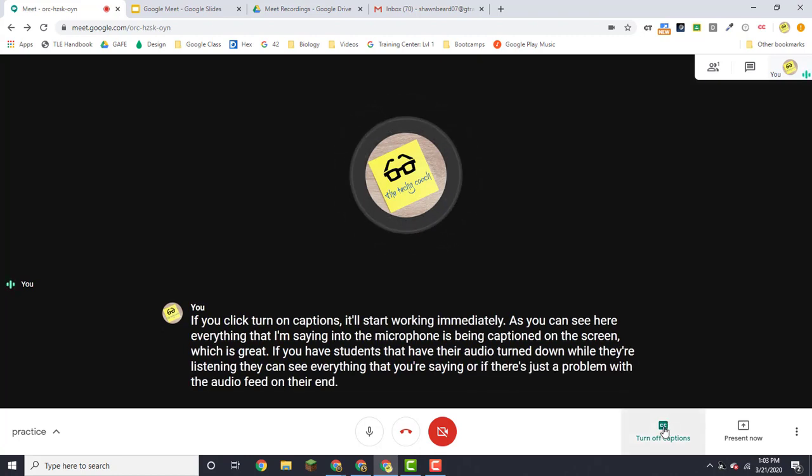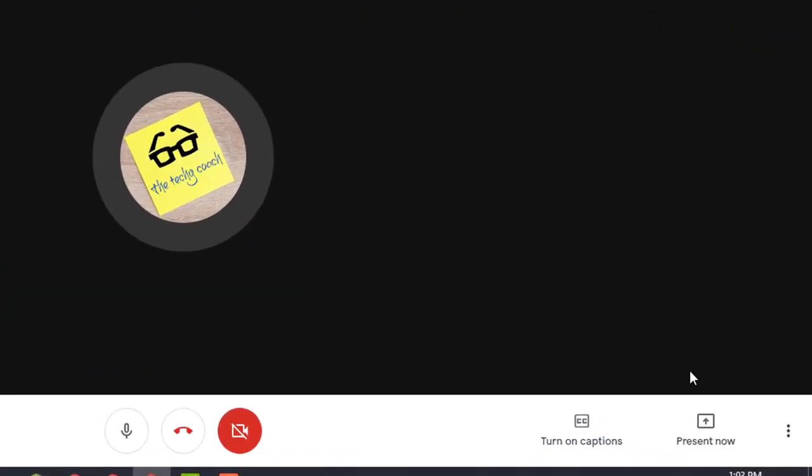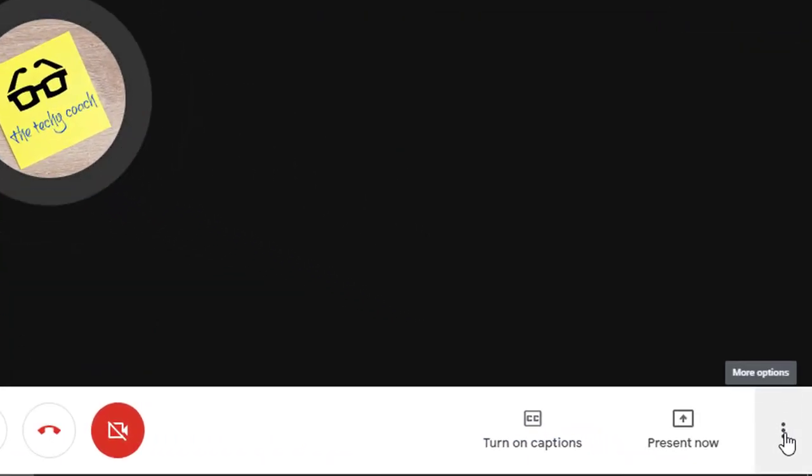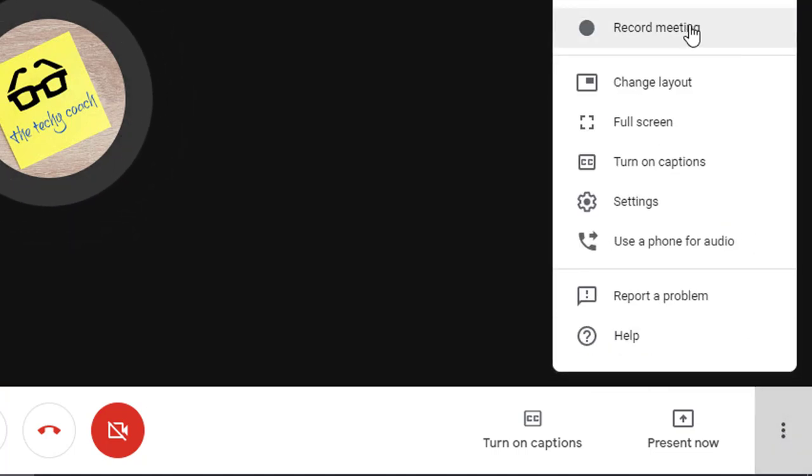I'm going to go ahead and turn that one off for now. The other option is in the more menu down here at the bottom right: the ability to record your meeting.